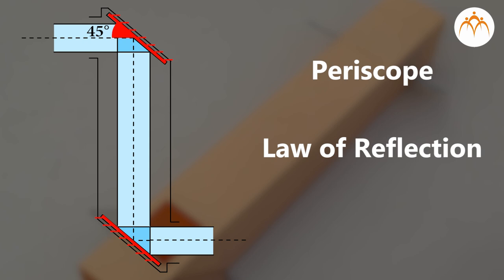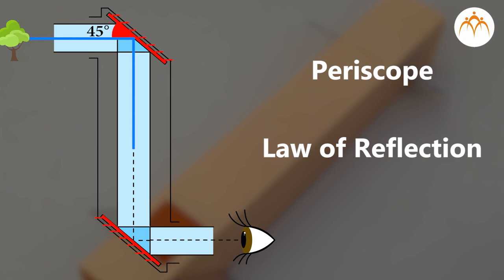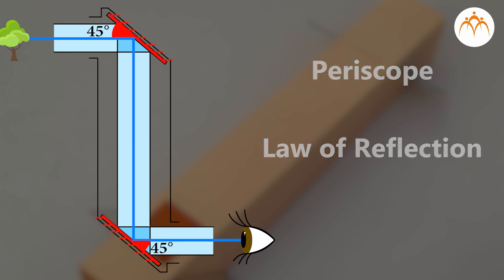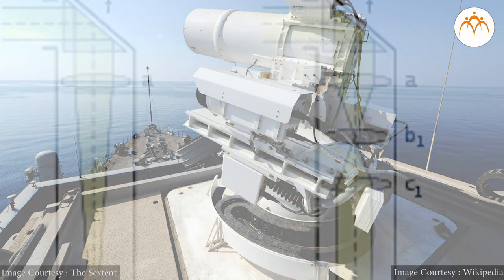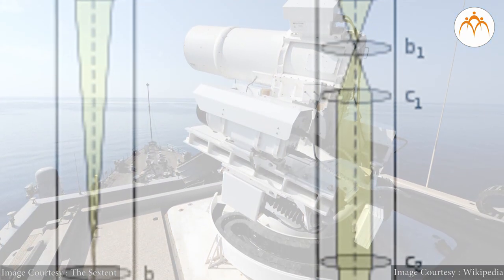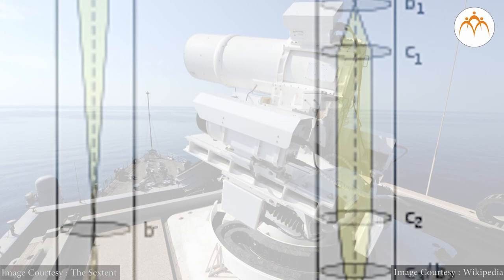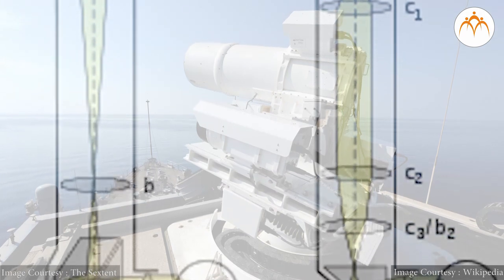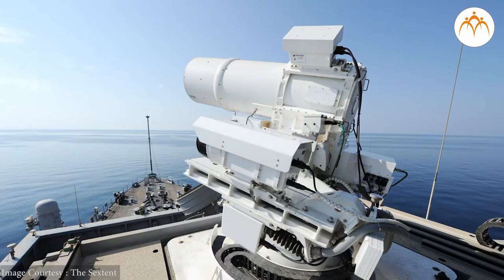In a periscope, light from an object strikes the top mirror at 45 degrees and bounces off at the same angle. This sends light directly down the tube and onto the lower mirror. This mirror, also at 45 degrees angle, reflects light directly to your eyes. Some advanced periscopes use a combination of lenses and mirrors to achieve better results.